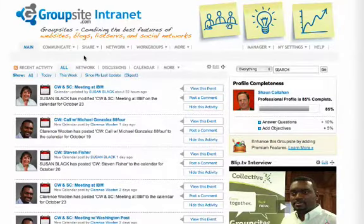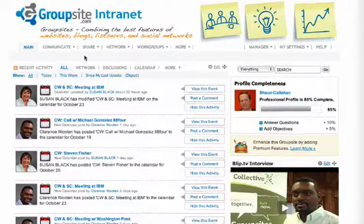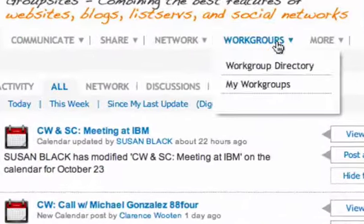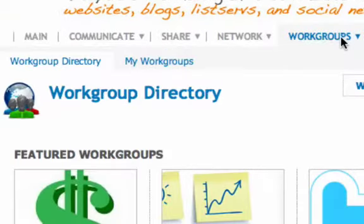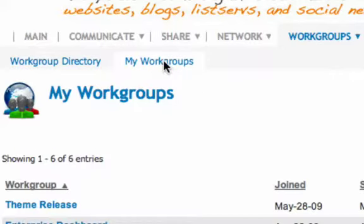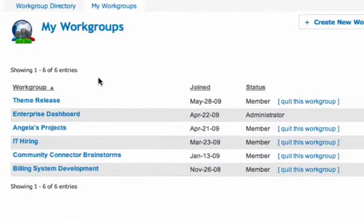Like all features of a group site, subgroups are completely integrated into the easy user experience. As an example, a user can go to the subgroup tab — in this case renamed as workgroups — and by clicking on it, it shows you two subtabs: the workgroup directory, which shows you all of the groups, as well as my workgroups, which only shows those subgroups to which I belong.